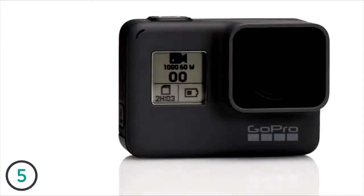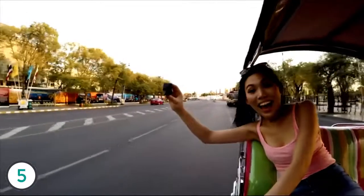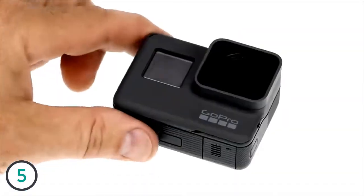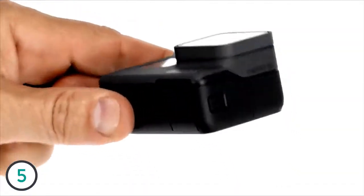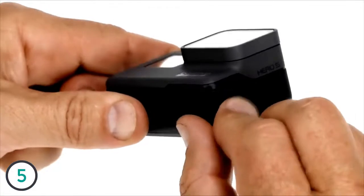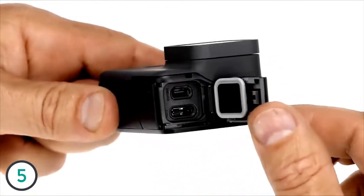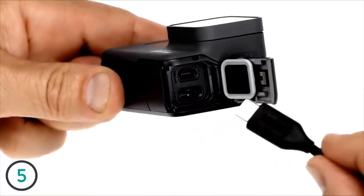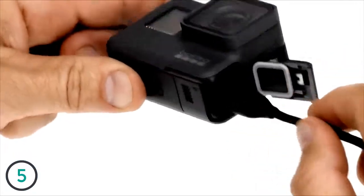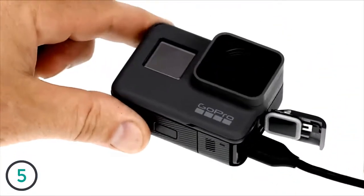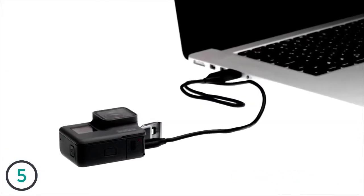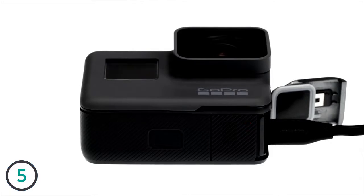Your HERO5 Black comes with a partially charged battery, but it's a good idea to fully charge it to get the most out of your first use. Open the side door by pressing down on the button while sliding the door downward. Use the included USB-C cable to connect your camera to a computer or other USB power adapter. The camera status light on the bottom turns on during charging and turns off when charging is complete.